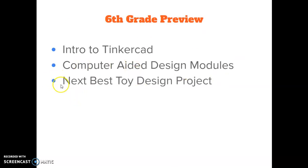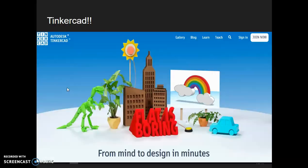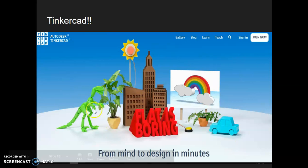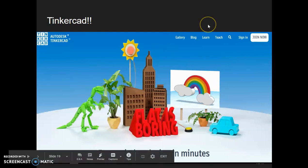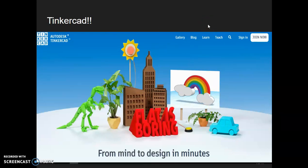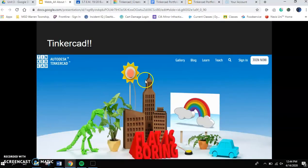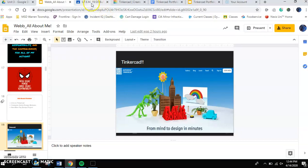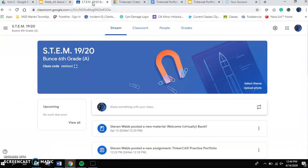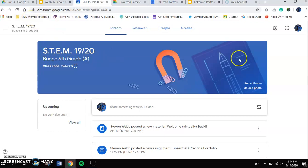And then you're going to use what you learned in these modules to form a business and try to come up with the next best toy design project. So the very first thing that you're going to need to do is you're going to need to be able to sign in to Tinkercad. So I'm going to escape out of this presentation, and I'm going to go over to our Google Classroom here. Now I know this says Mr. Bunce, but this is for any of my 6th grade classes because you're all going to be seeing the same thing.